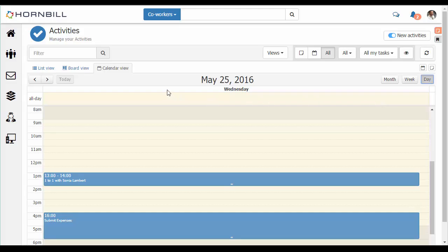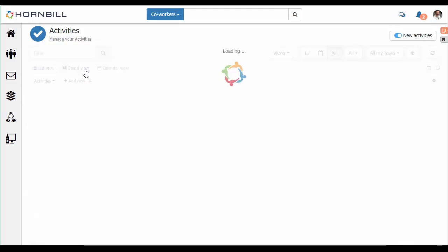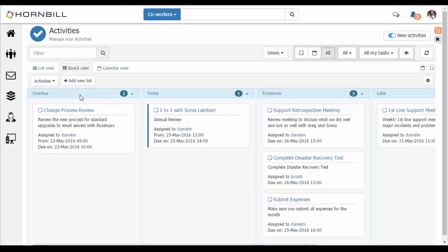Moving over to the board view, activities can be viewed and managed within configurable lists. Standard lists include overdue, tomorrow, today, later and someday.